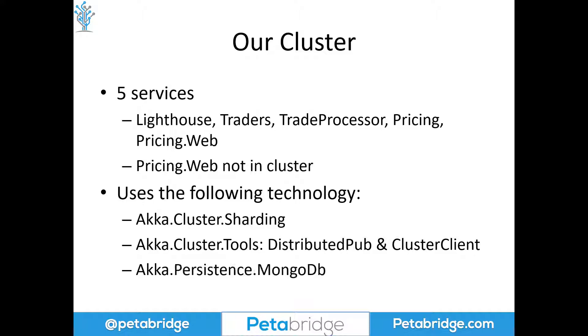Next, we're using Akka.Persistence.MongoDB to persist our order book data. And then on top of that, we're actually using Akka.Persistence.Query in a couple areas inside this application as well, which uses Akka.Streams and some other features too.